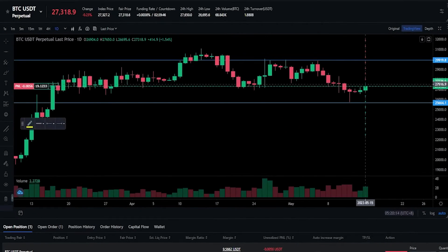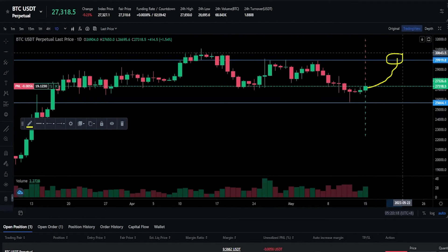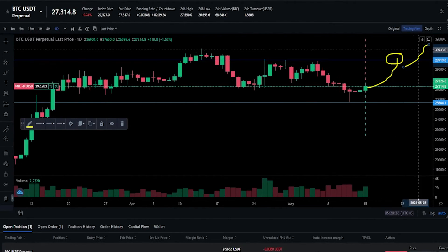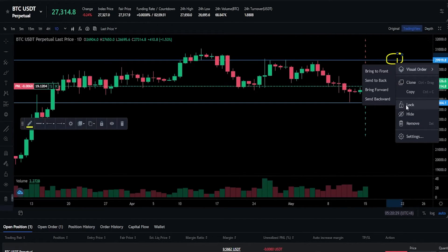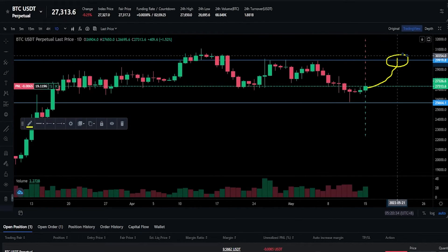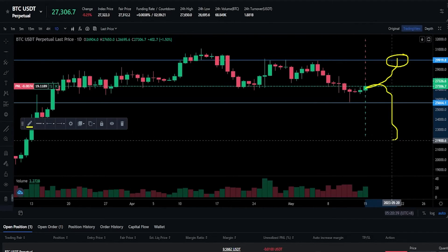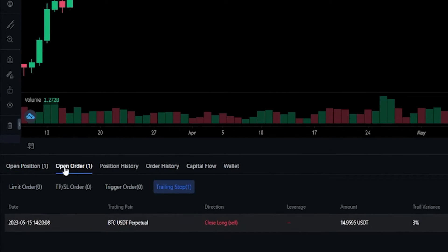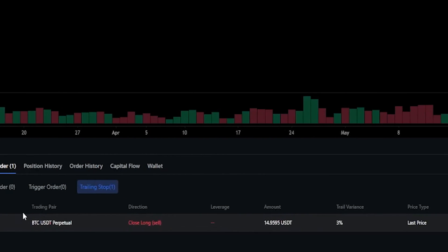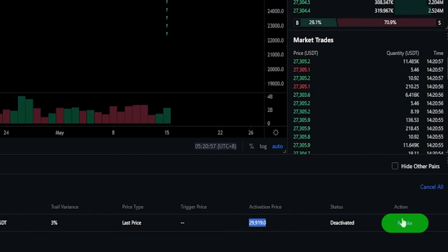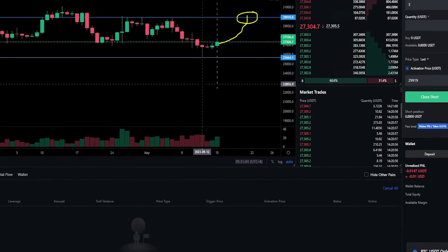So if the price of Bitcoin comes up and hits our trigger price — our activation price — that's going to activate the trailing stop loss to begin following behind price action by 3%. Remember that the trailing stop loss won't begin to follow until the price of Bitcoin hits your activation price. So if Bitcoin rolled over from here we'd have no protection in place and we'd be losing money on this trade. We can find the details under open orders — click where it says trailing stop. The status shows deactivated because our activation price hasn't been hit. To cancel, click revoke and the trailing stop loss order is removed.